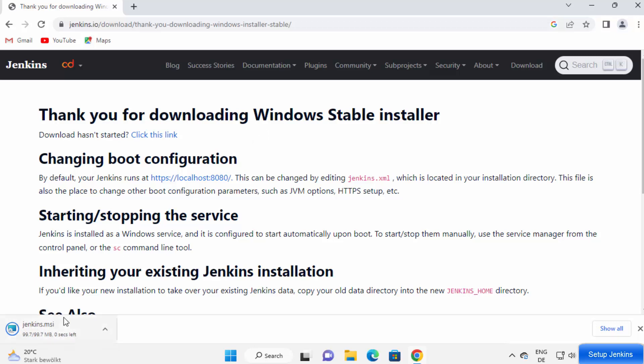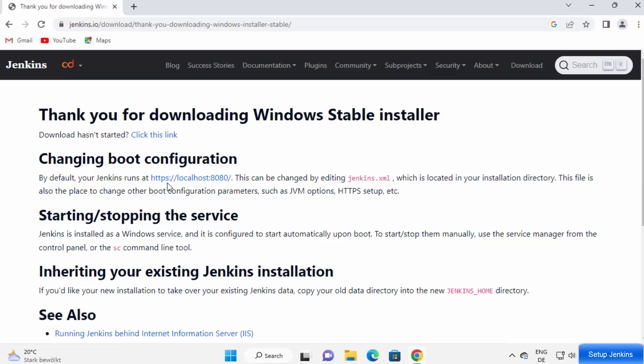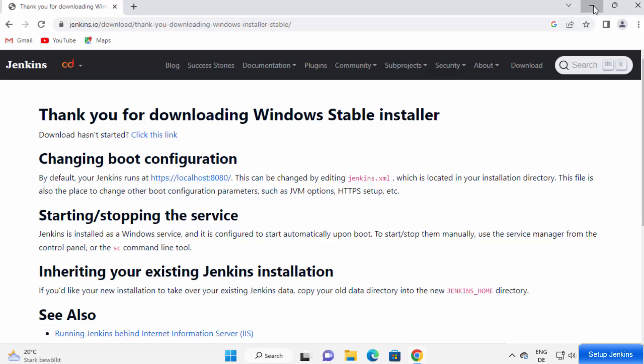If this MSI file is not downloaded, you can click on this alternate link which will start the download of this MSI file. Once the MSI file for Jenkins is downloaded, let's click on this file. If you want, you can read some documentation on the download page itself. You can see by default Jenkins runs at this IP address, which is localhost colon 8080. And then if you want to change some configuration, it can be changed using Jenkins.xml file. Let me minimize this browser.